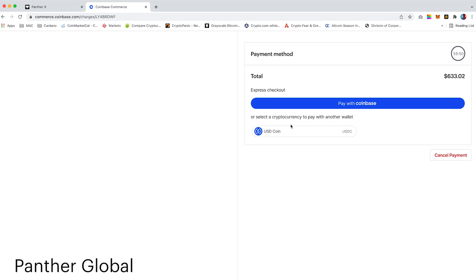In this tutorial I will be paying with Binance. You will need to ensure you already have the funds within your Binance account, including an extra 25 USDC to cover any transaction fees. So select USD coin.